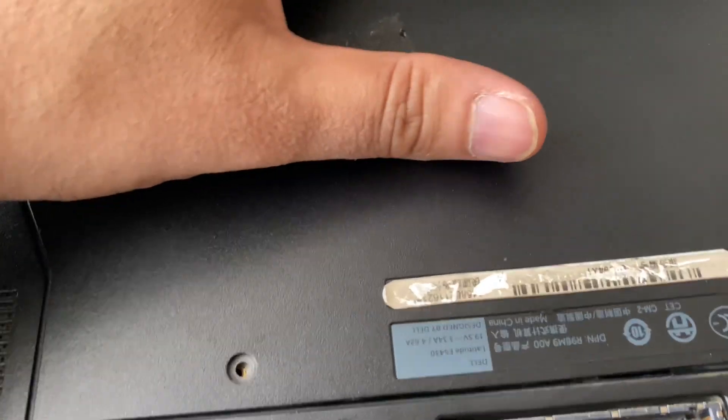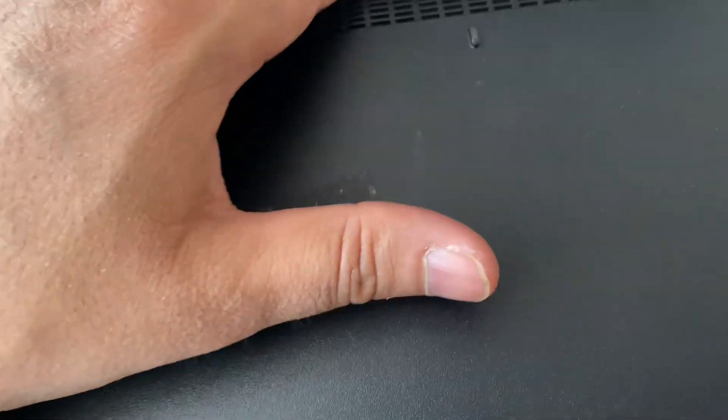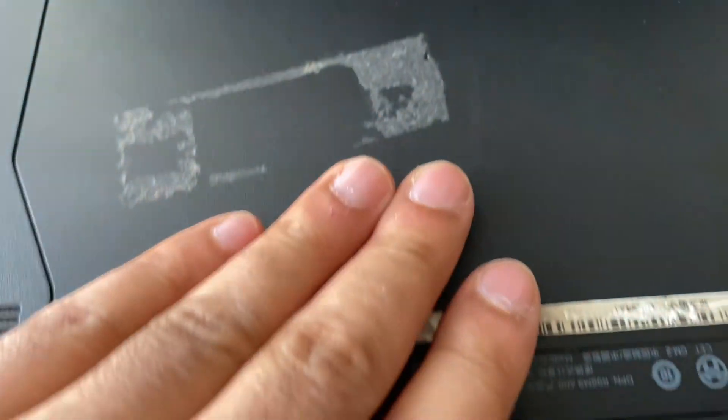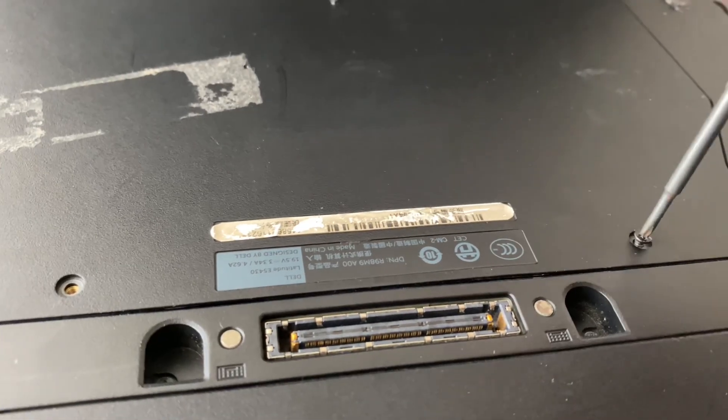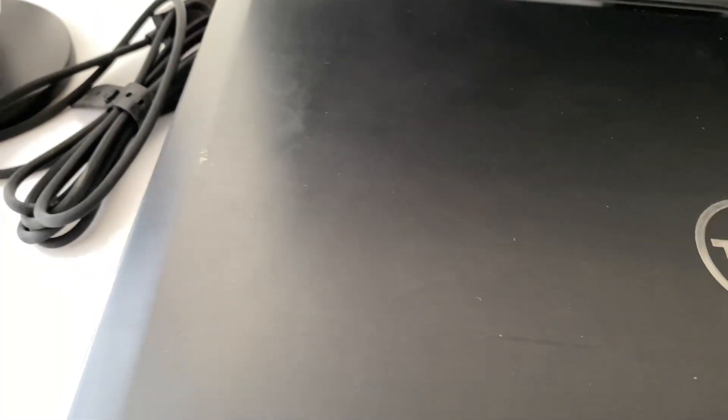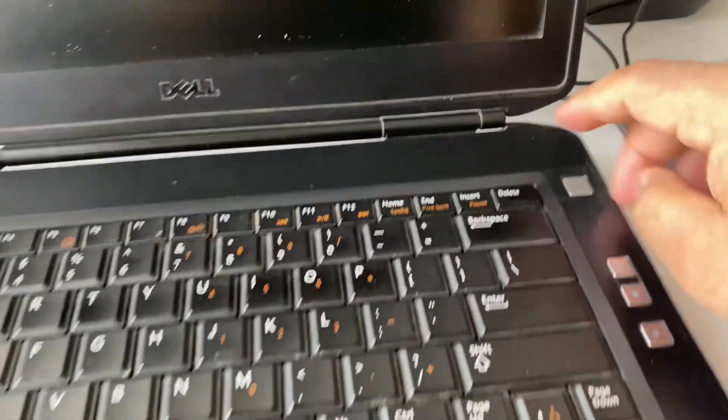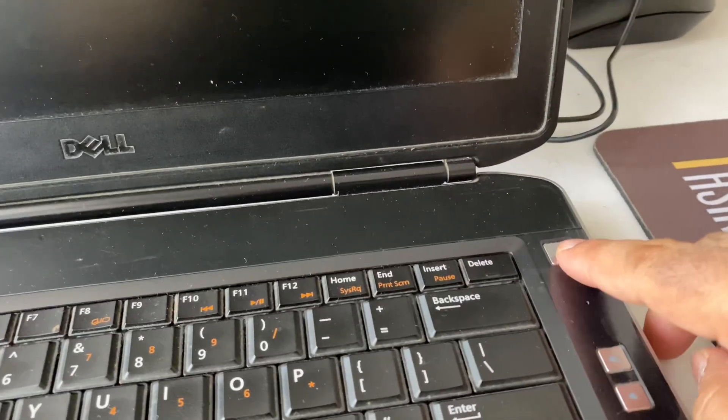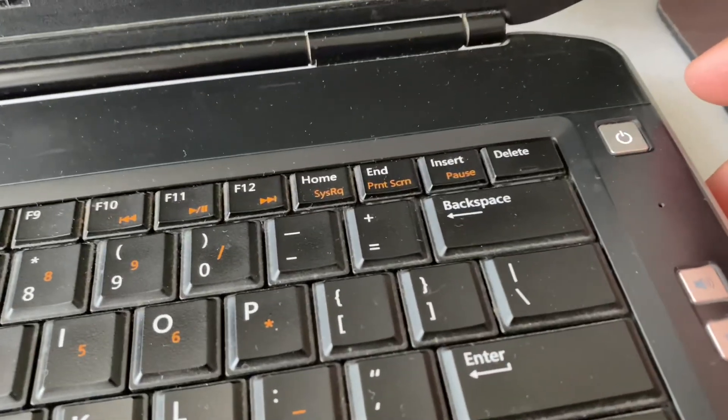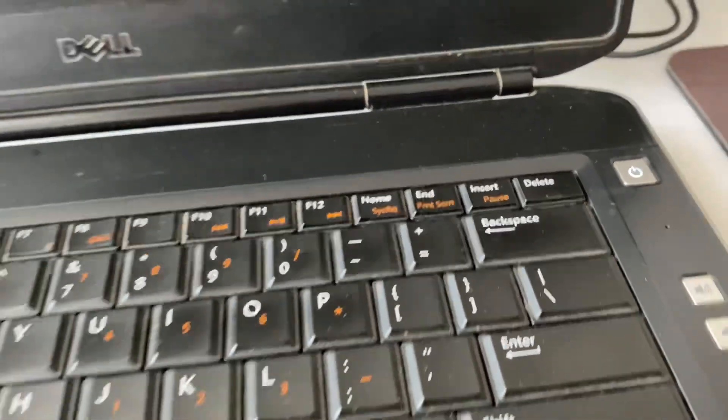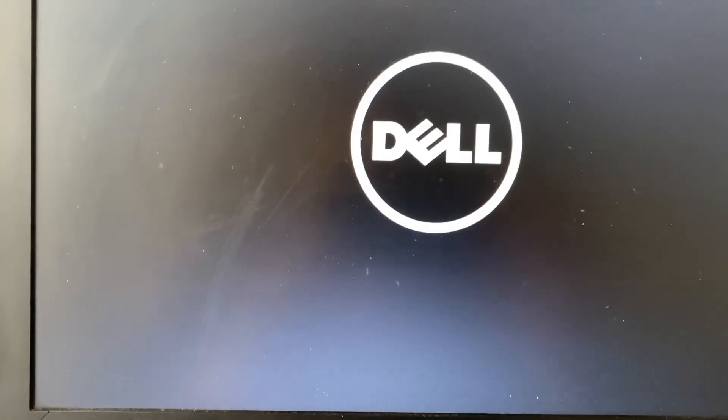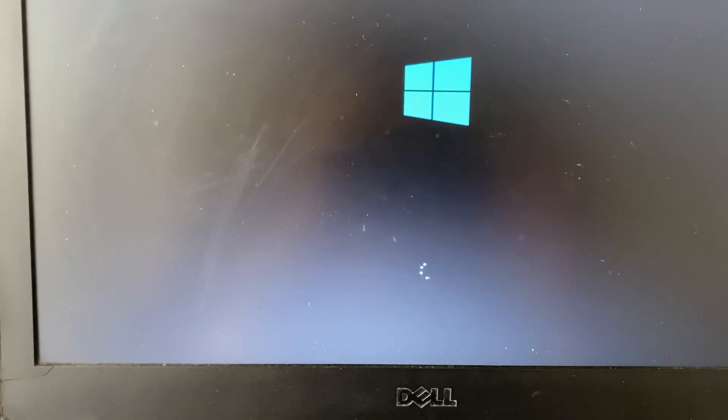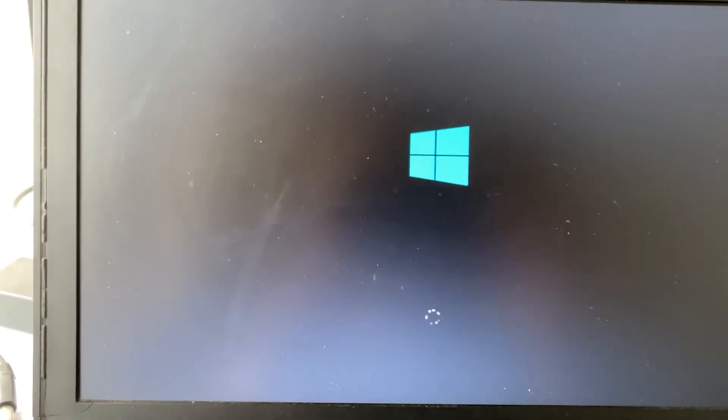Now I will close it again. So now I will check my laptop again. So as you can see my laptop is now booting. And my issue is resolved now.